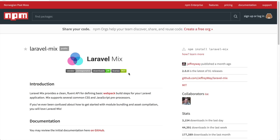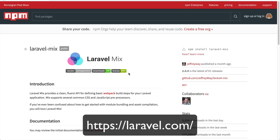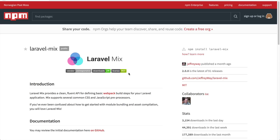Laravel Mix makes it easy with just a few lines of code to compile SASS, and that's why I really like it. It's maintained by the same people that maintain the Laravel PHP framework, but you don't have to use the framework to use this node package — it's just JavaScript. You can use it on a WordPress site or in our case on a Drupal site.